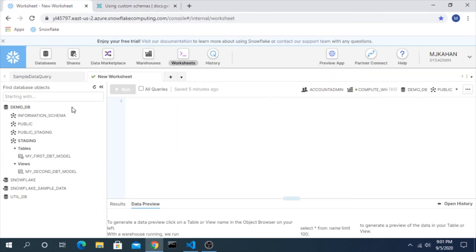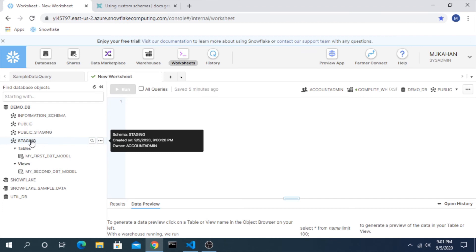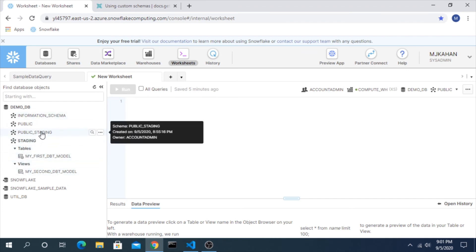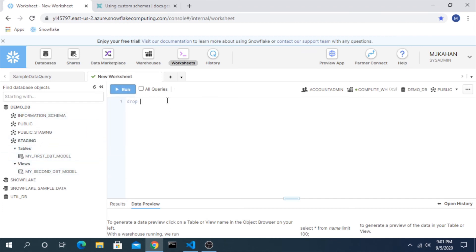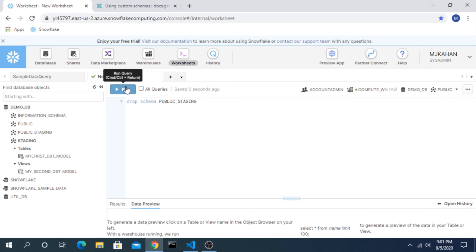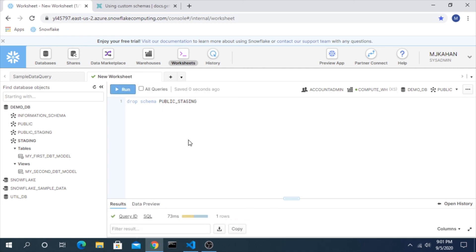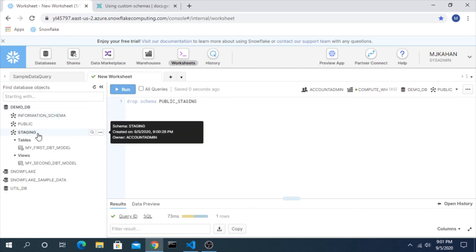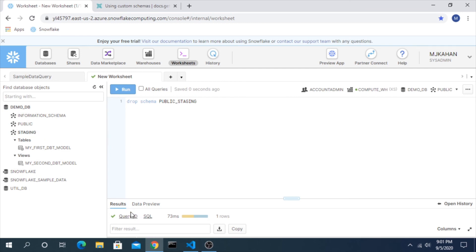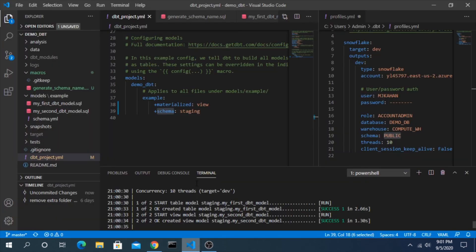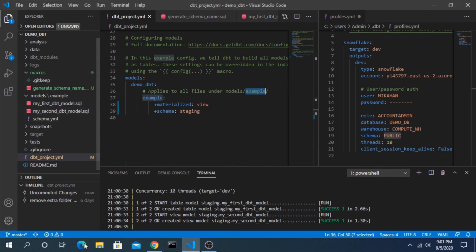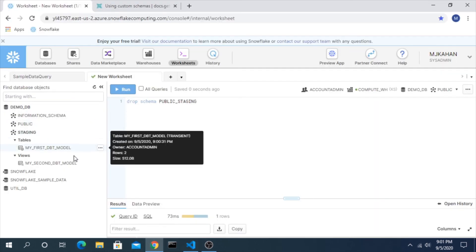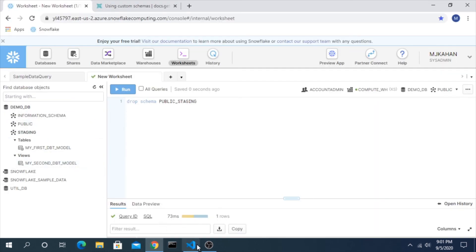We now have a staging schema with these models and we can just drop schema public_staging. Let's get rid of that one. And here we go.